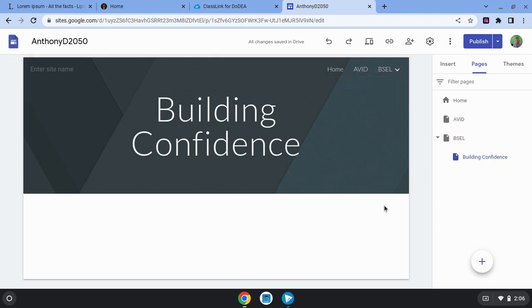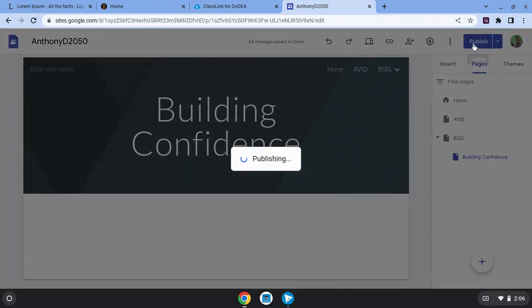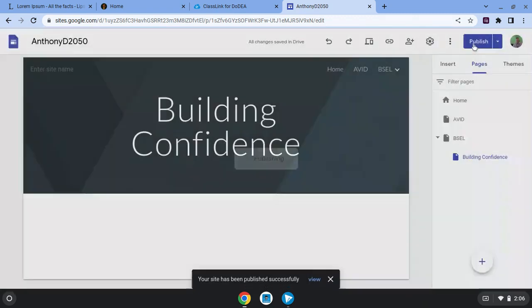And just like before, I'm going to click on publish because I just made a change. All right, that's adding pages.